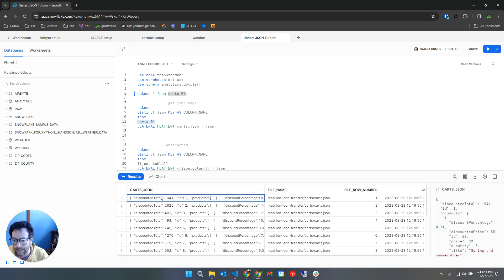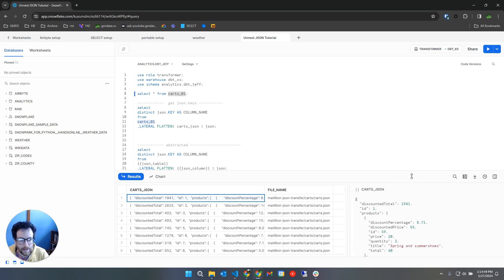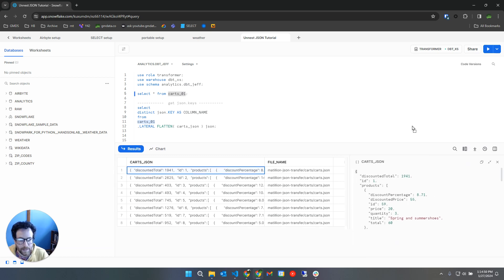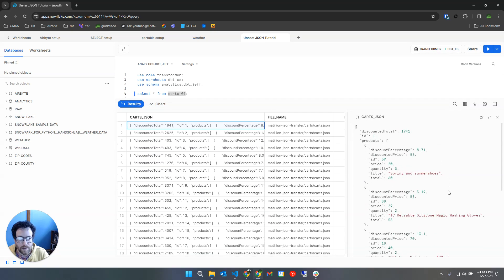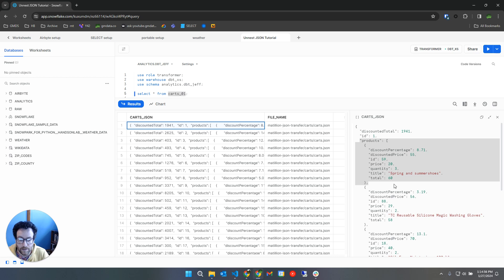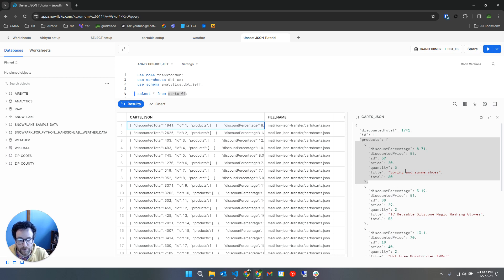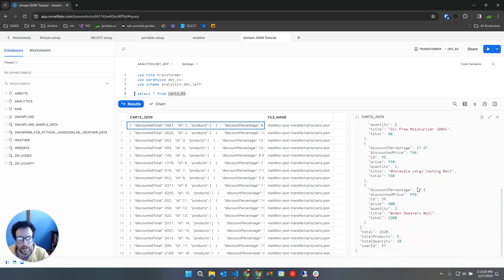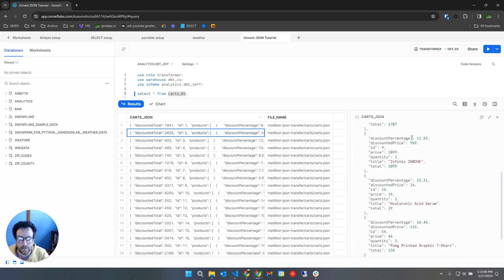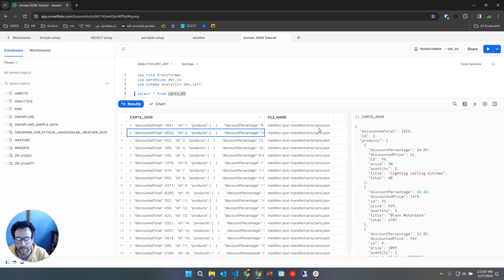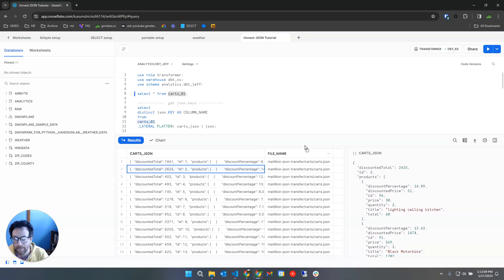If we just look at the data here, so each cart contains a list of products. This would be the first product in the cart, this is the second product in that cart ID of number one, and cart ID number two is down here. So that's what our data looks like.